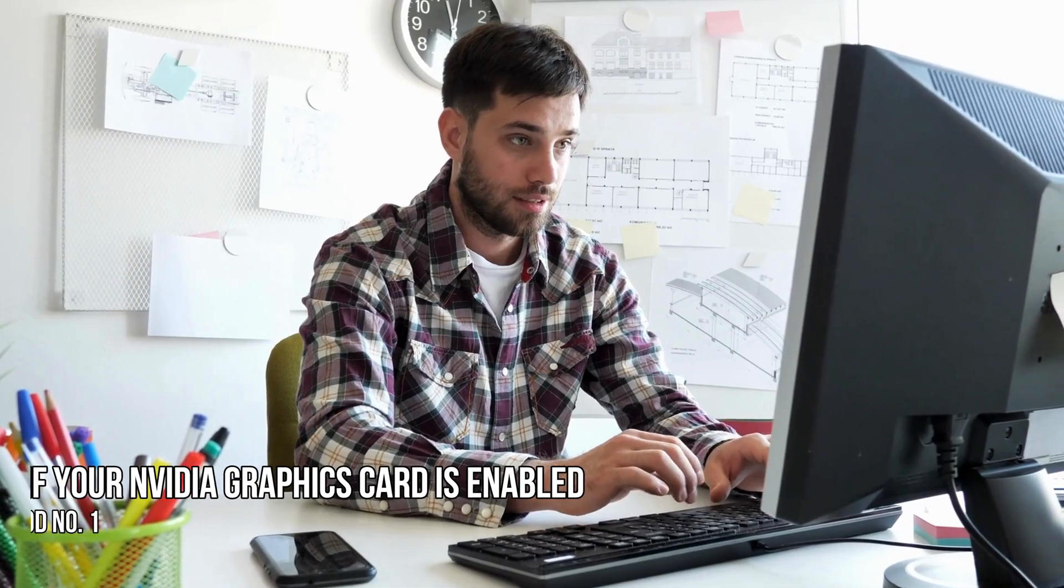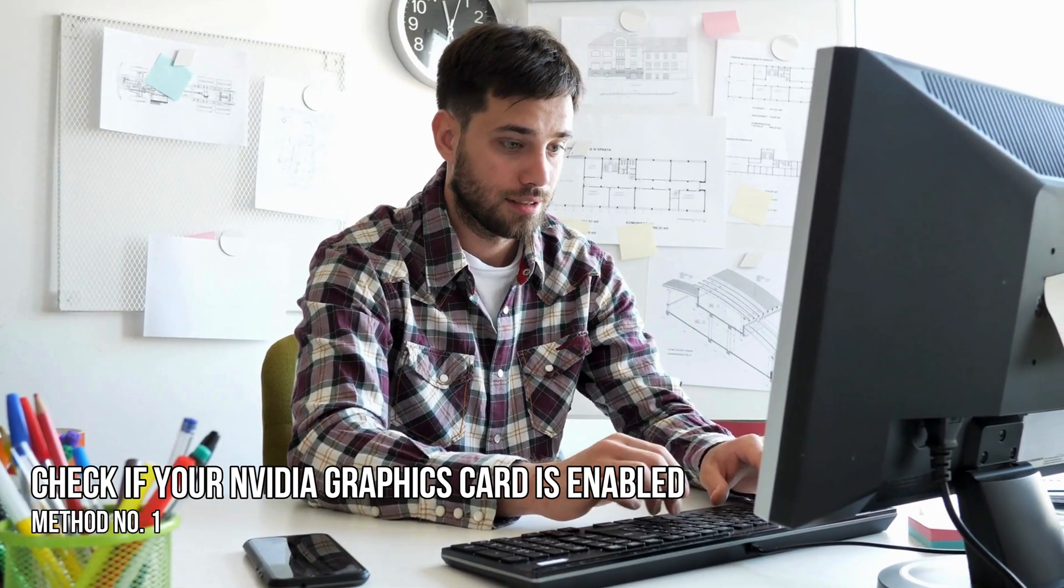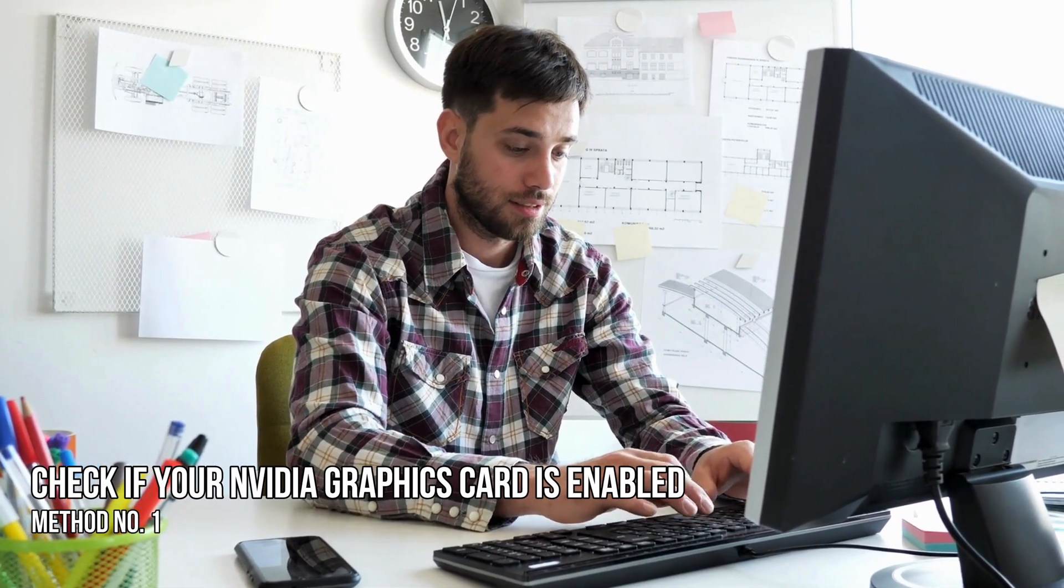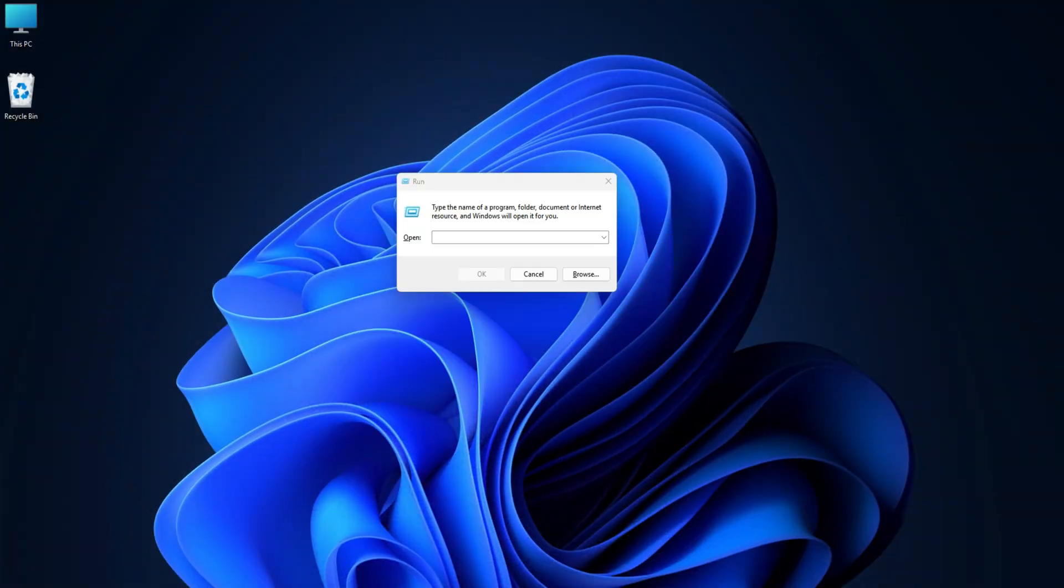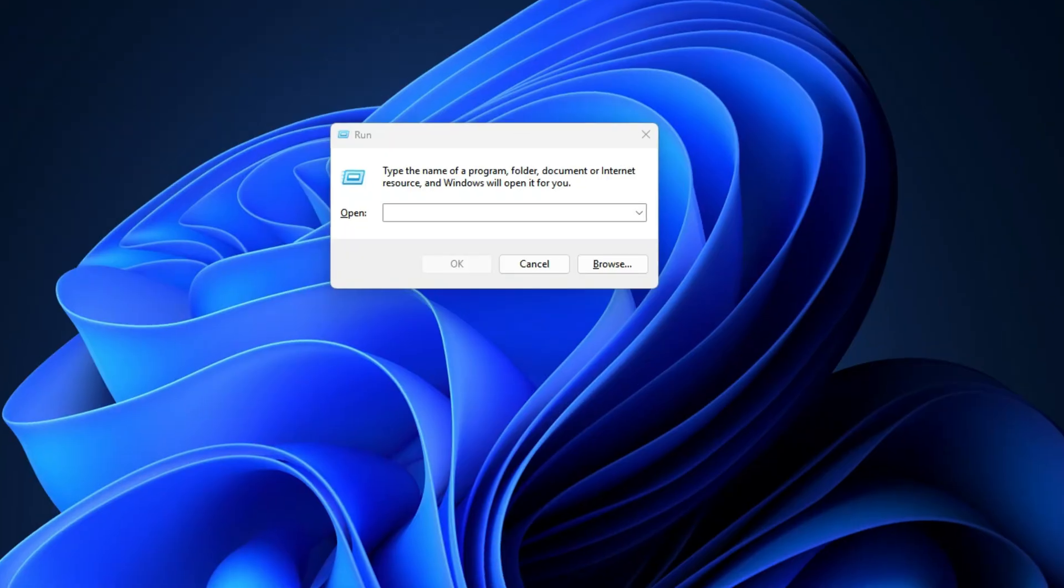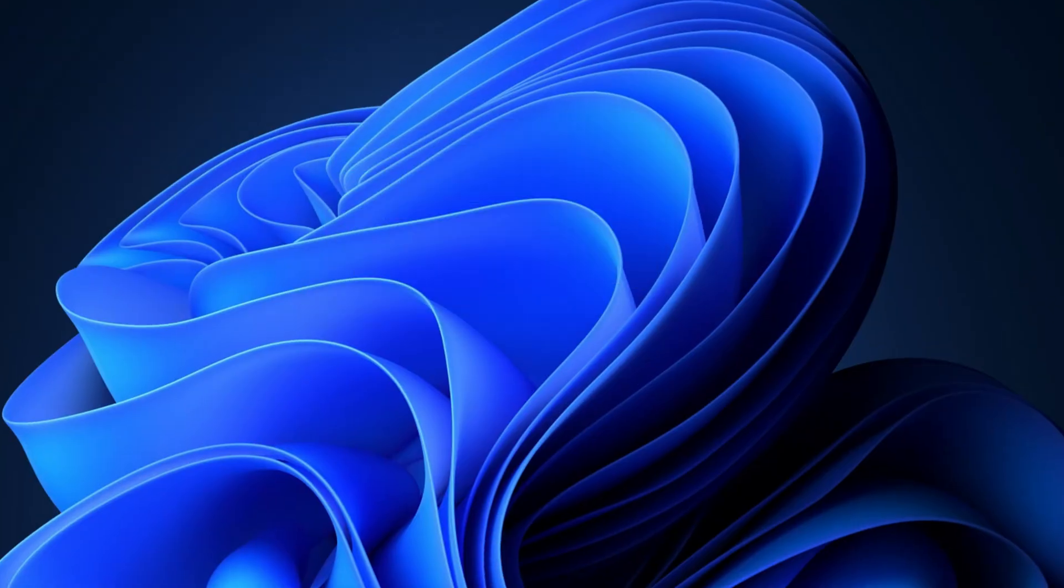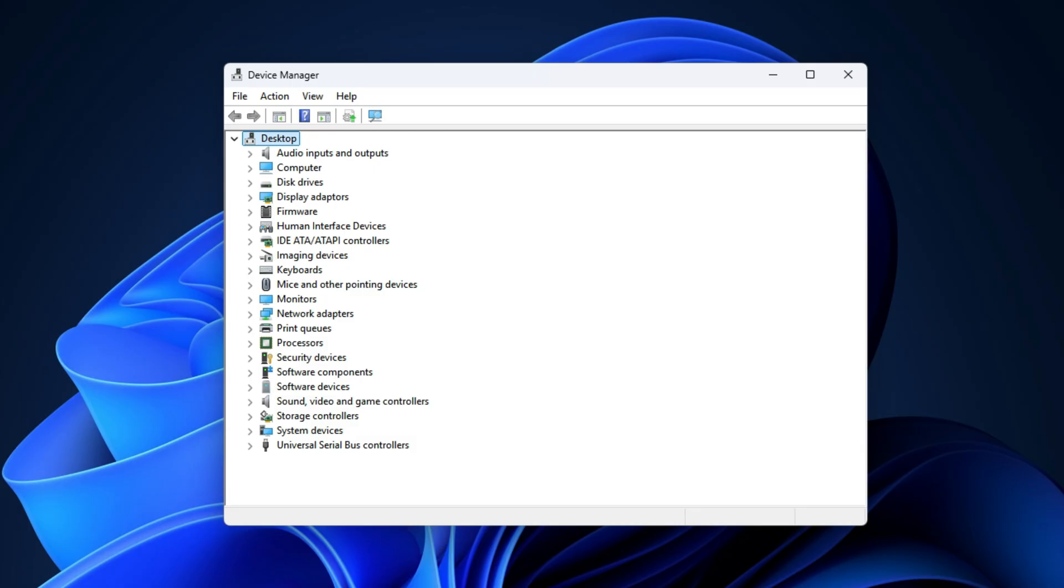Method 1. Check if your NVIDIA graphics card is enabled. Click on the Windows key plus R to launch the run dialog, then type devmgmt.msc into the box and hit the enter key. Doing this should promptly launch the device manager.